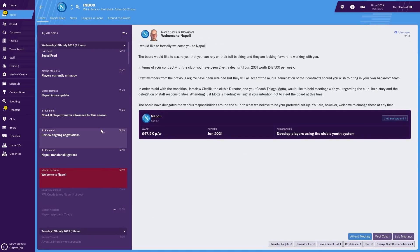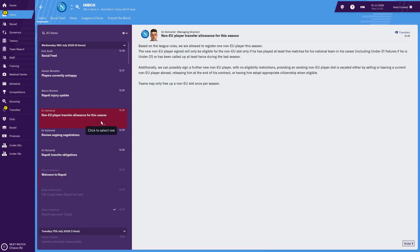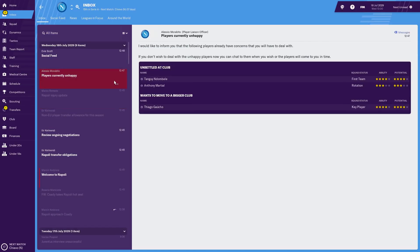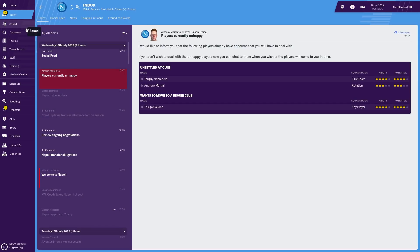There is a rule in the Italian league regarding non-EU transfers, and as we stand in this game, England are included in that as they're no longer in the European Union. So in essence, a maximum of one new non-EU player unless we get rid of one already in the squad. We've got an injury update which shows a few players with recurring injuries, a couple of them first team players. We've got three players who are currently unhappy: one key player, one first teamer, and a very old Anthony Martial who's now just a rotation option here.